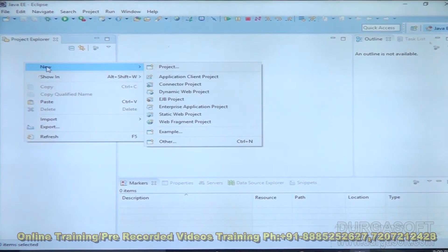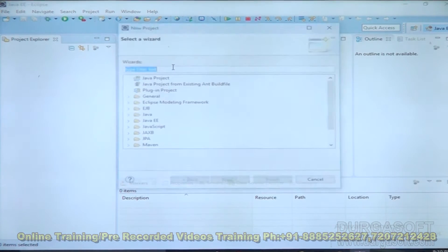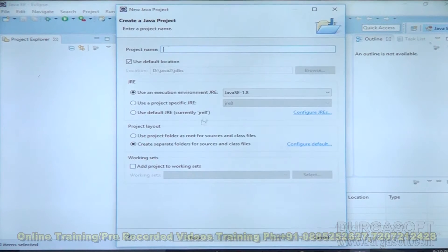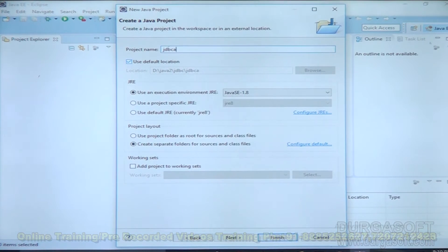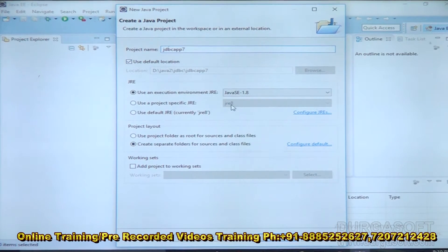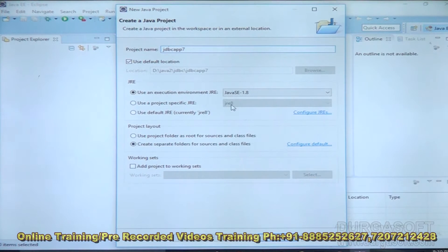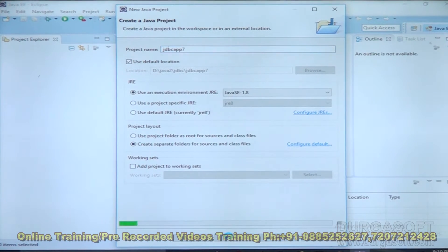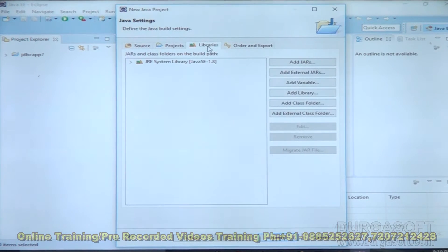To prepare a JDBC program, first we have to create a Java project. Select Project, then Java Project, and click Next. Here we need to provide the project name JDBC APP 7. We are using Java version 1.8. I don't want to use the Type 1 driver provided by Sun Microsystems — it is supported only up to Java 7. I want to use the Type 4 driver provided by Oracle, so Java SE 1.8 is fine. Click Next.